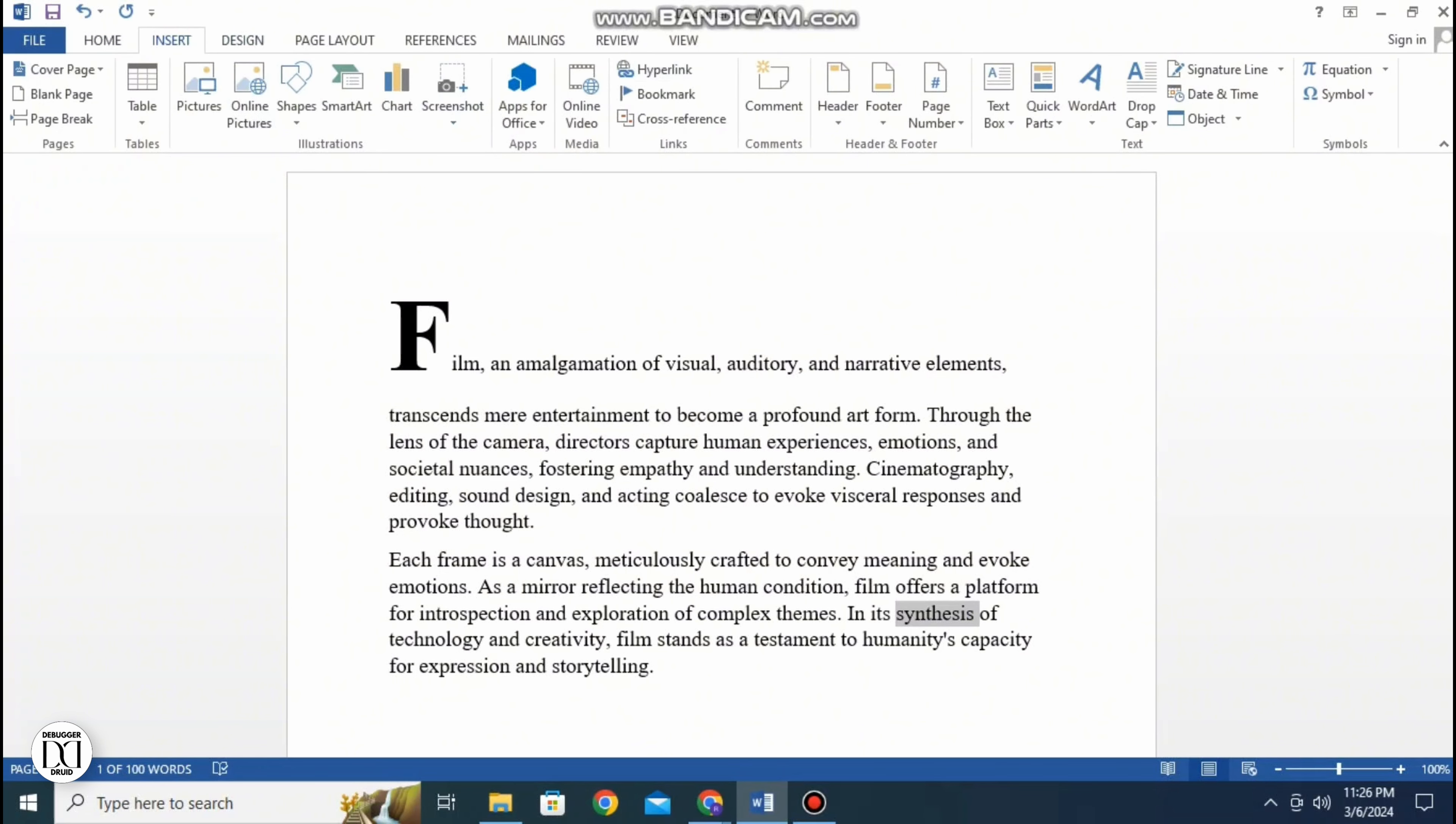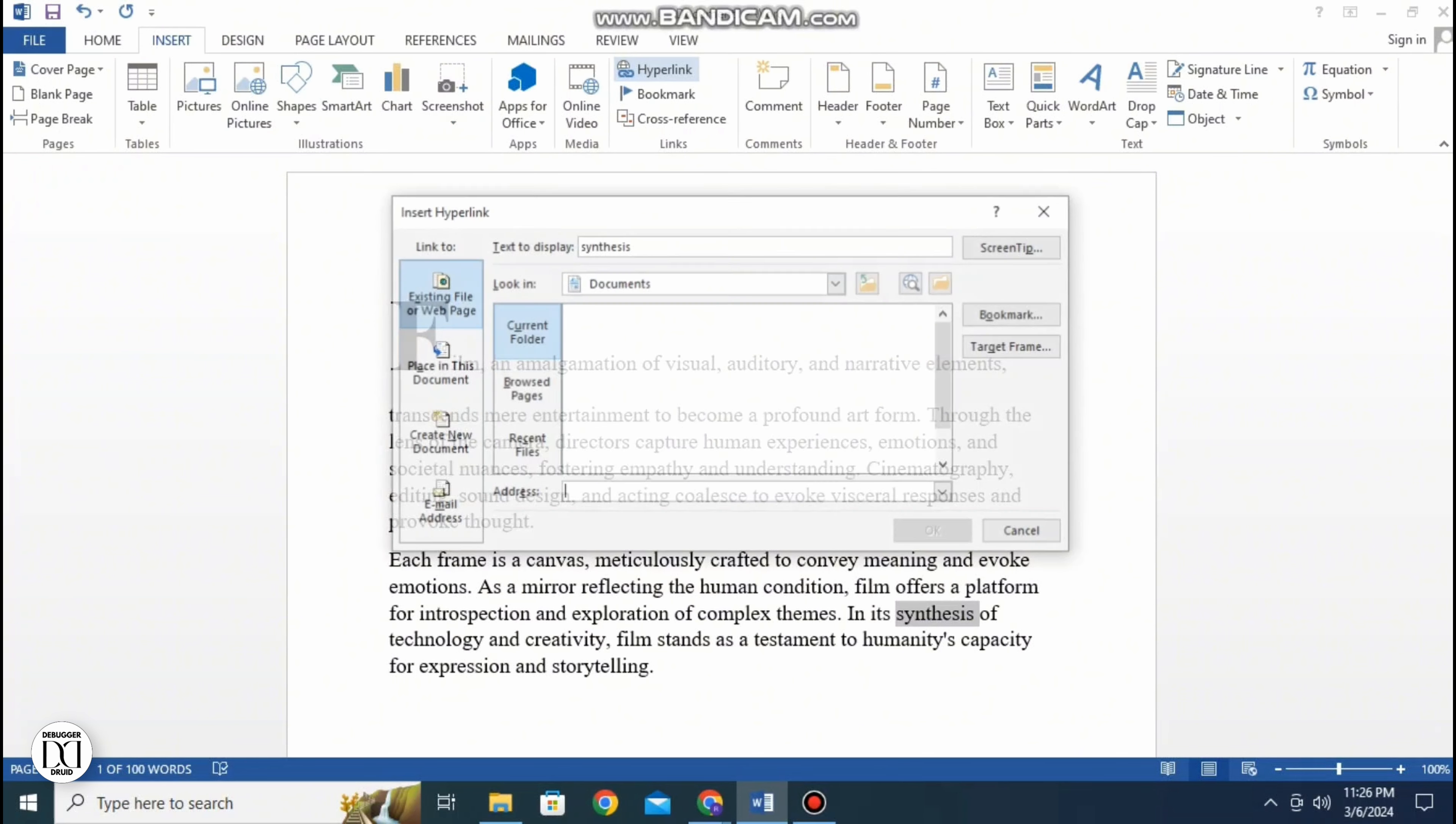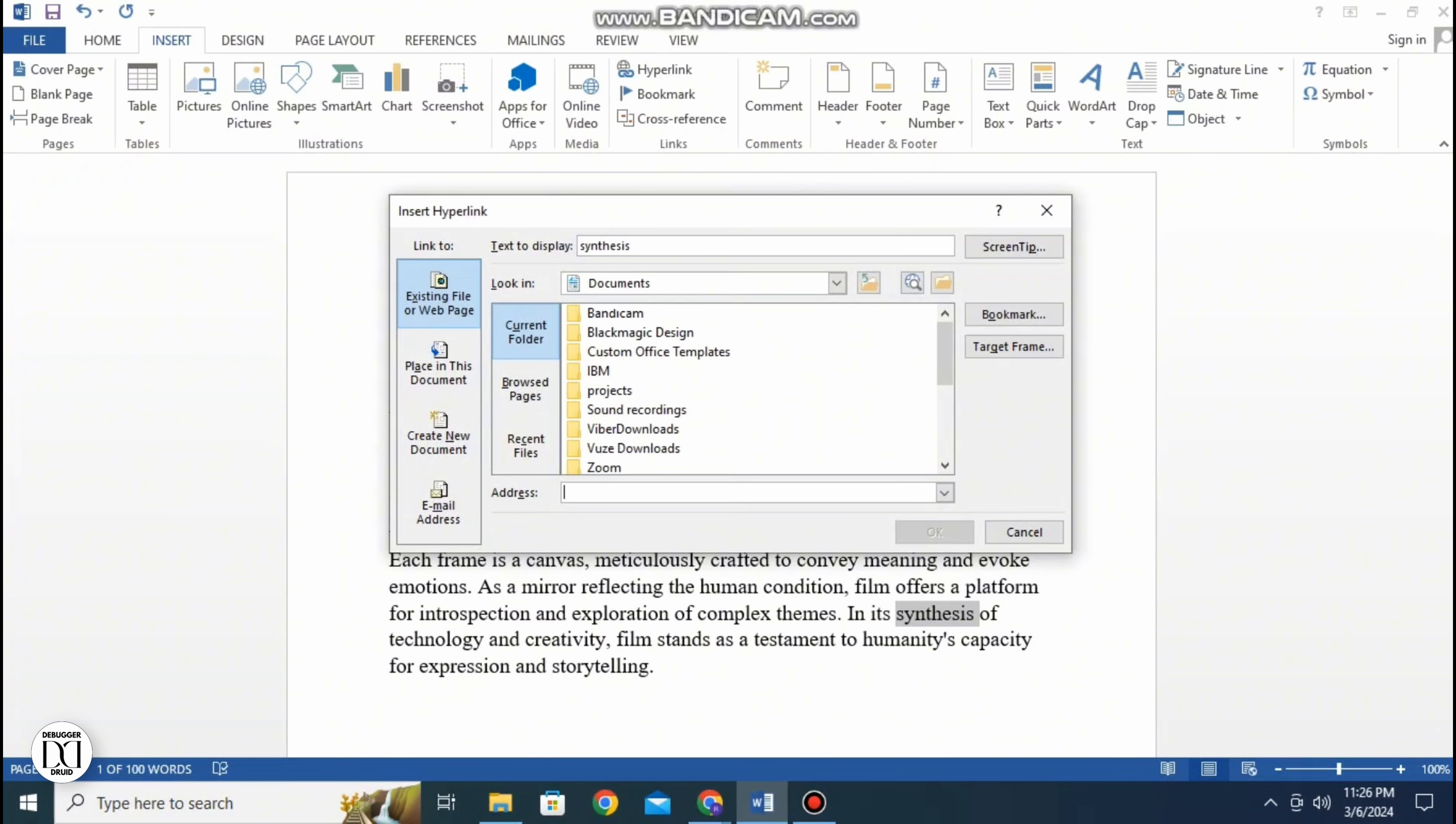Then go to the insert section on the top left corner and select hyperlink. This prompt will open up.